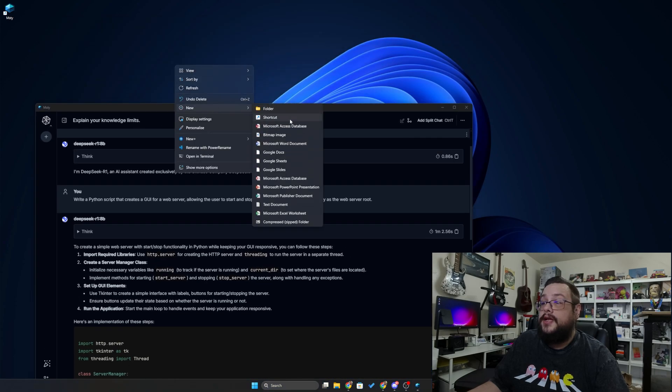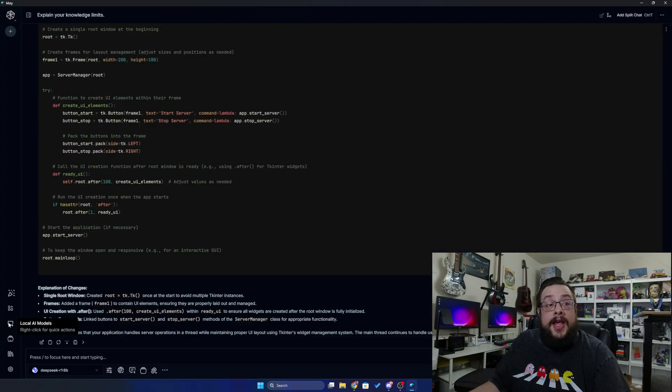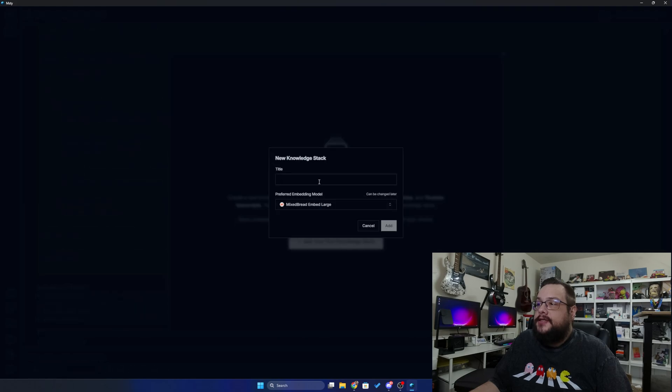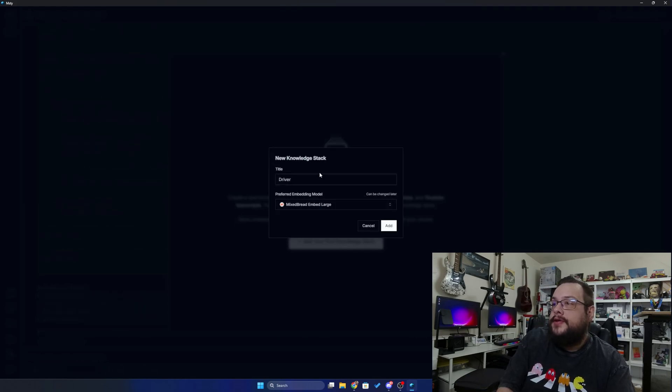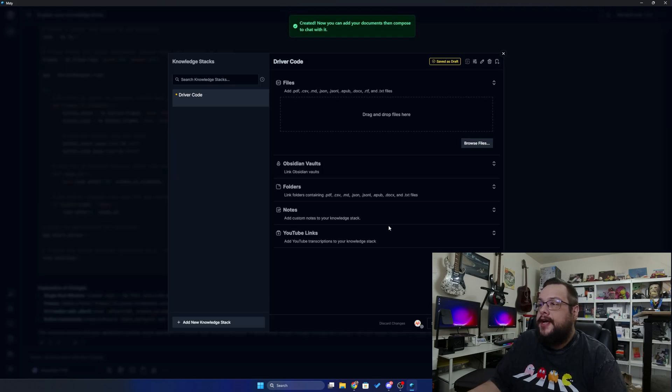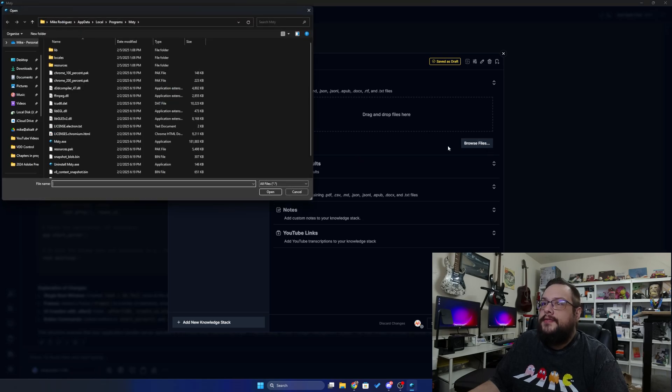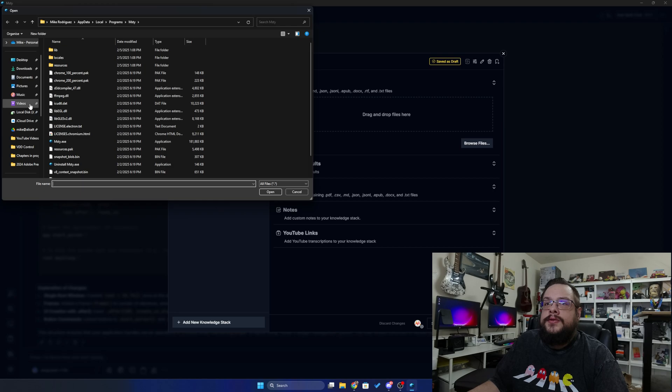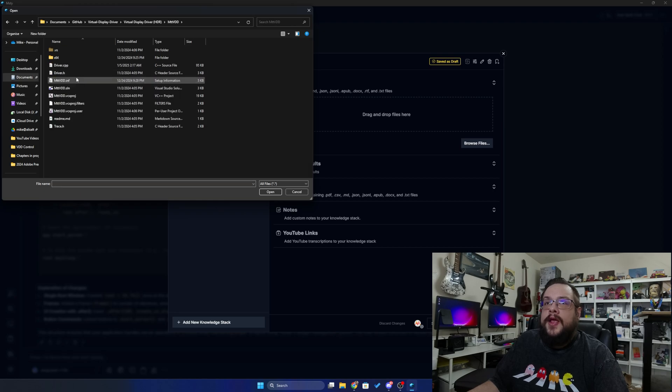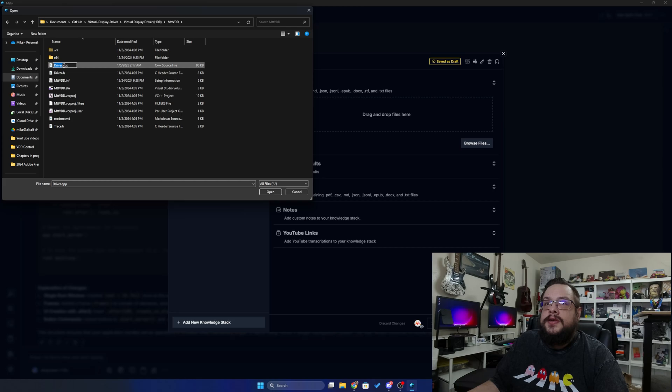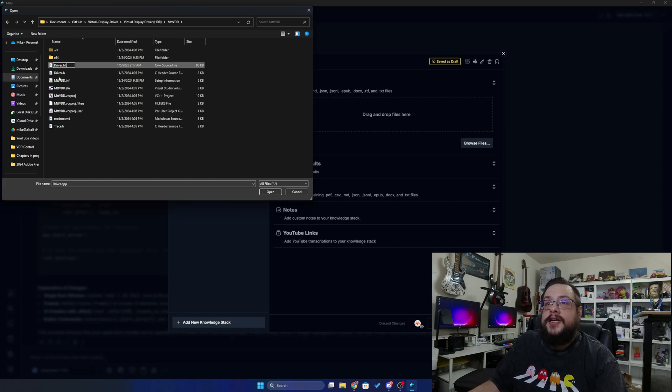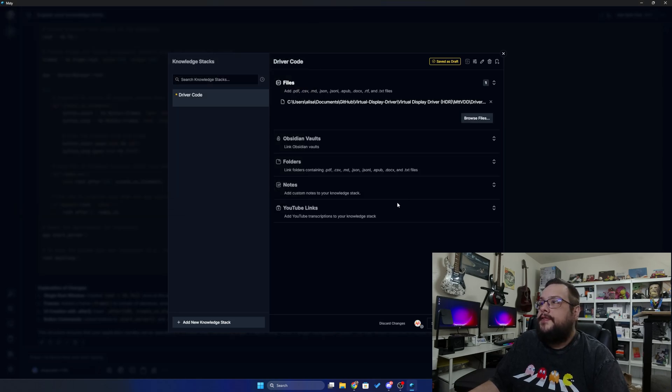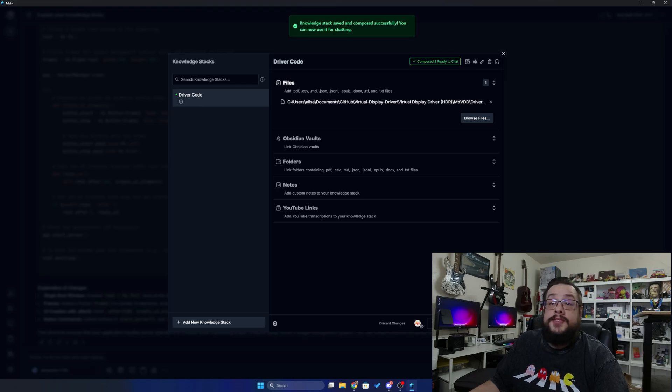And finally, we can add a knowledge text. So let's just call this driver code and we'll choose add. And you'll notice that it needs text files. That's okay. We can just go ahead and head to our virtual display driver and change driver.cpp to driver.txt.